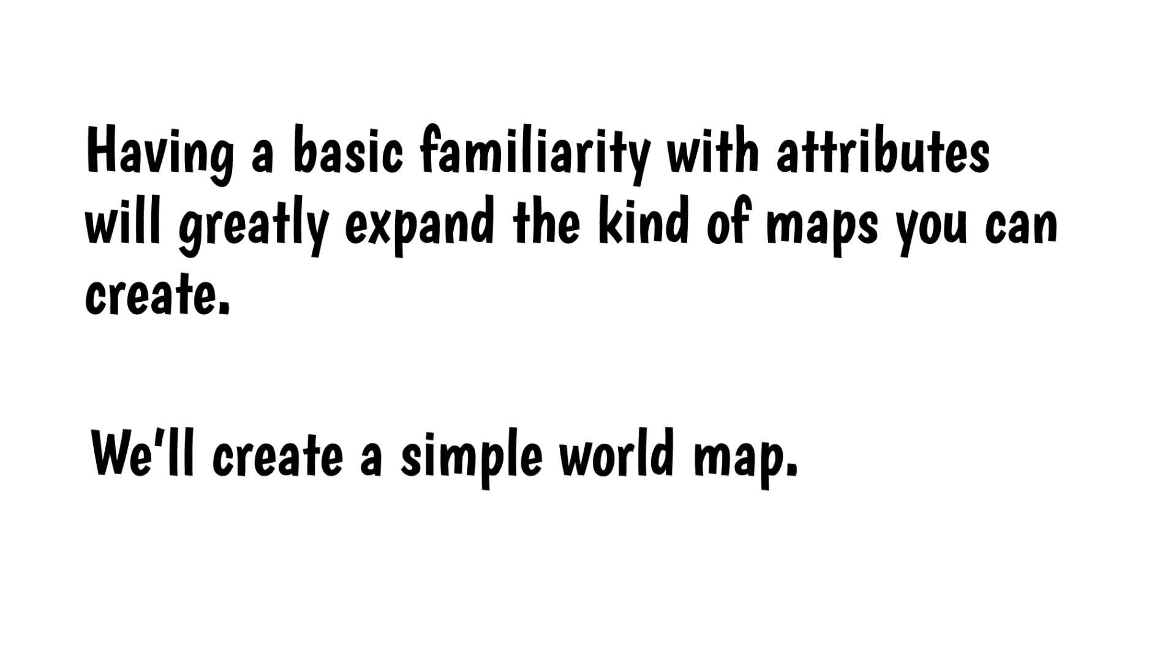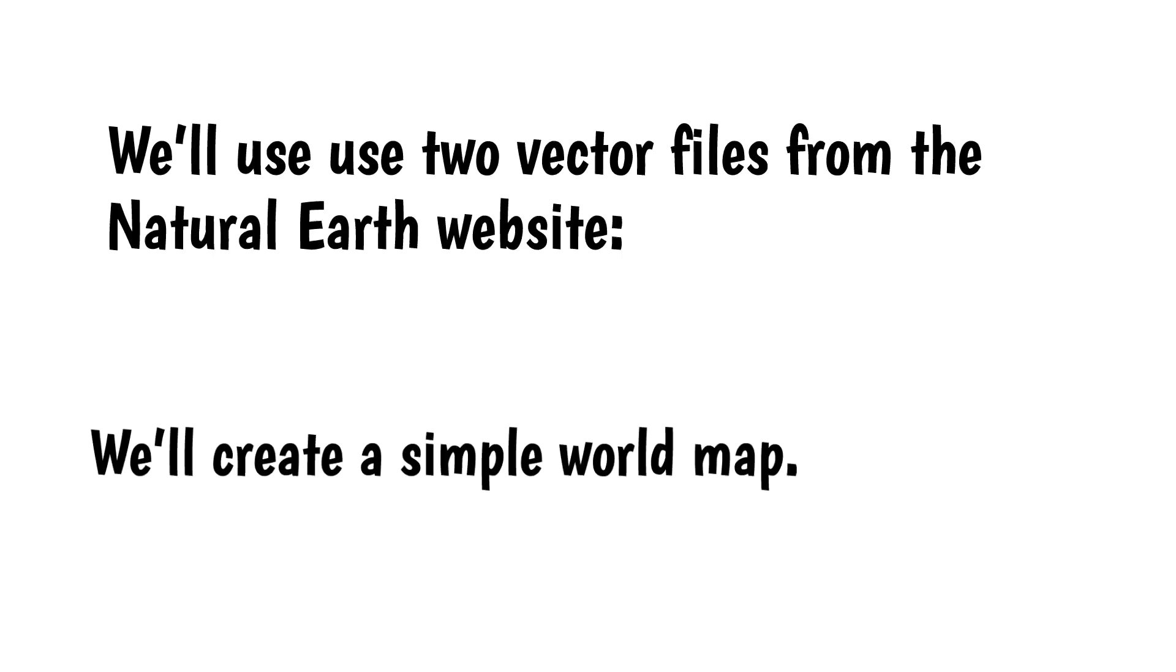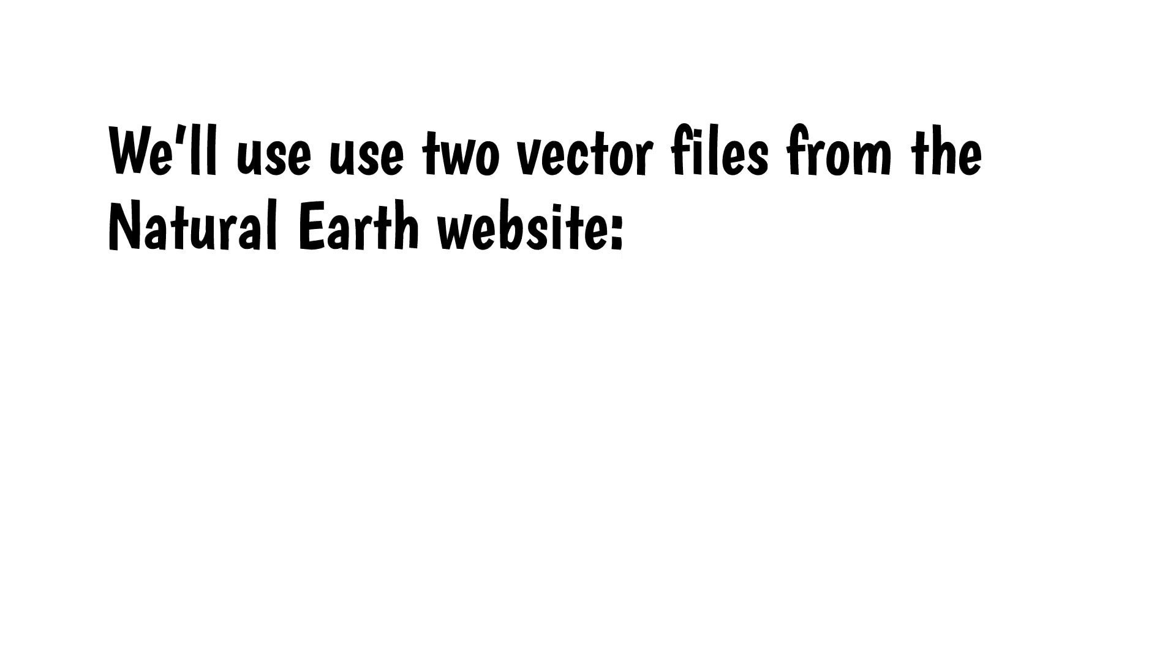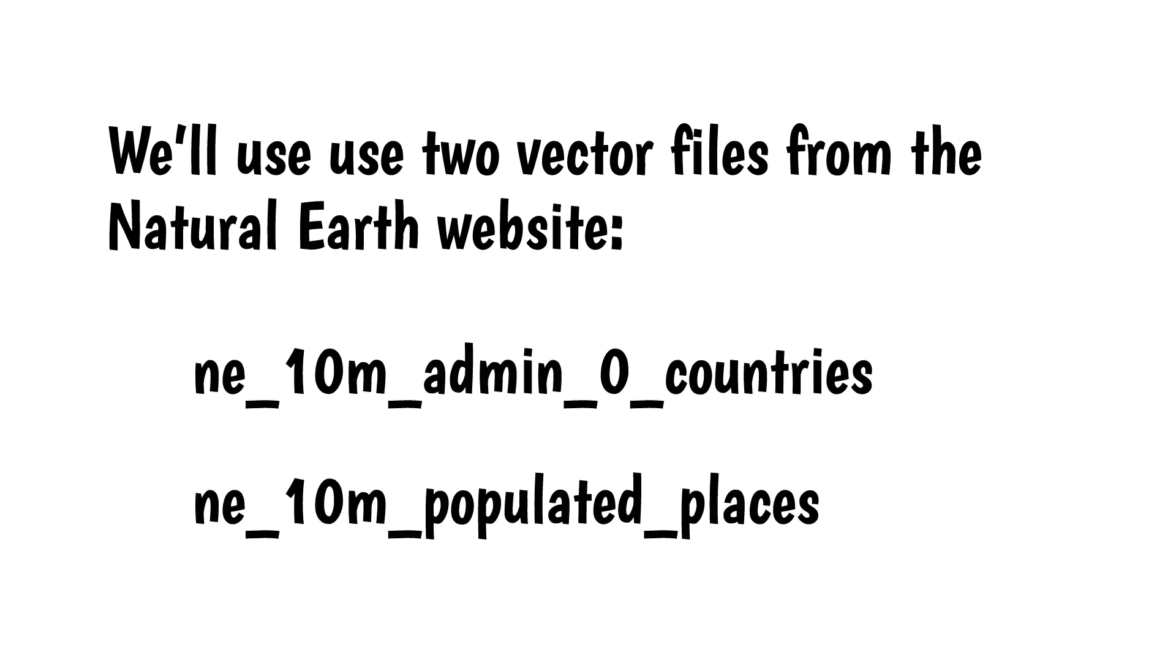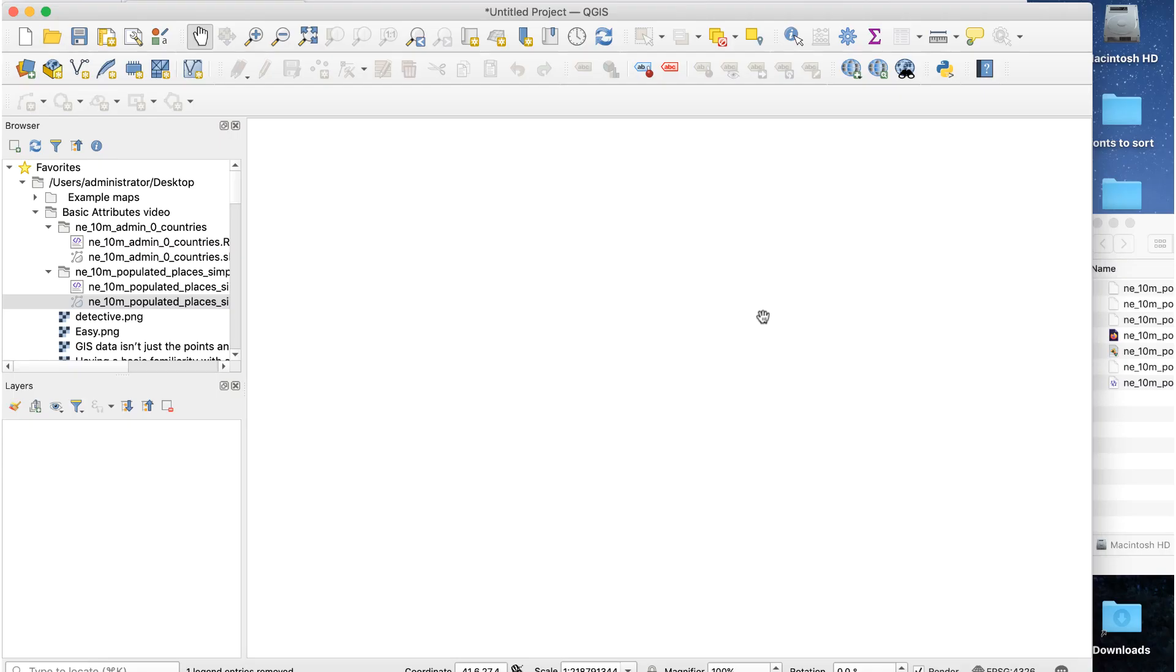First, we'll create a simple world map. We'll use two vector files from the Natural Earth website, Countries and Populated Places, or Cities. There are download links for these in the description. I'll add the country layers first.